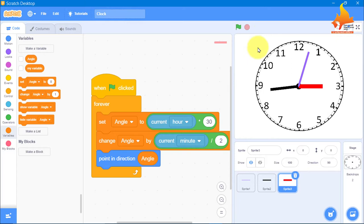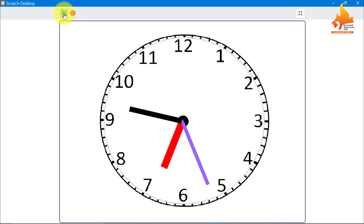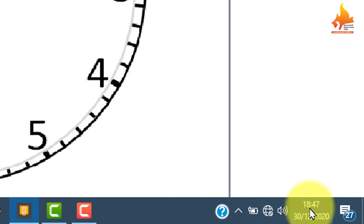We will maximize the screen and click on the green flag so our code runs. That's the time on my system — it is about 6:47. See the time — it's working fine.